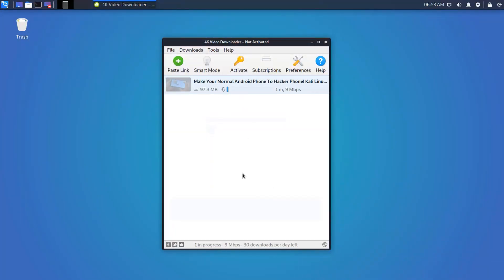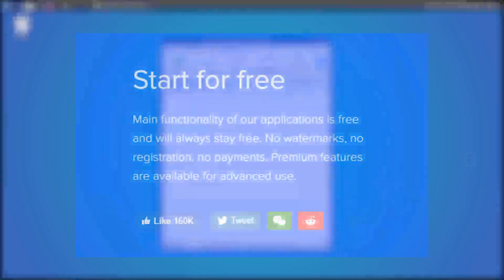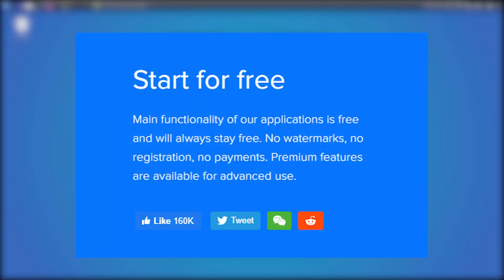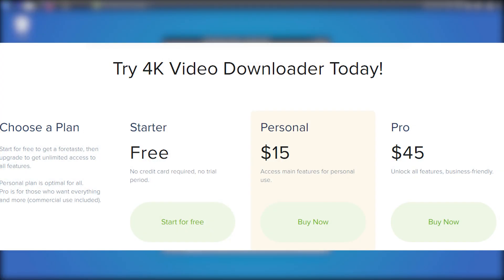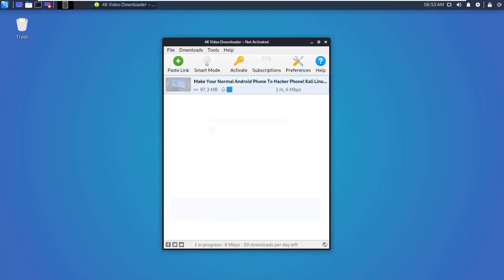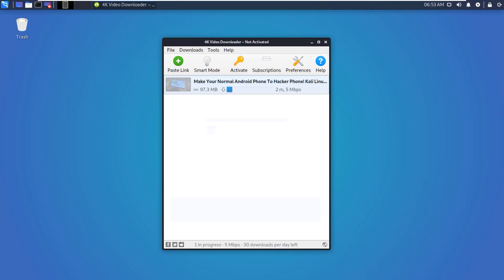You can use this software for 30 downloads a day in the trial period. Then you have to buy the license. It has two different pricing: Personal and Pro. If you want, you can go for them.